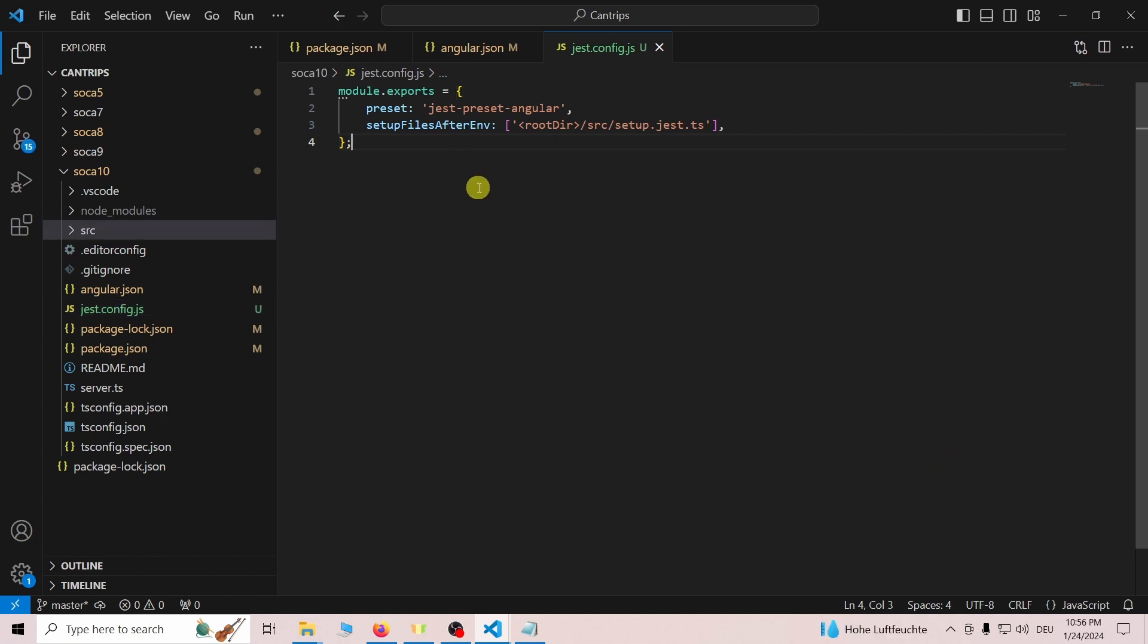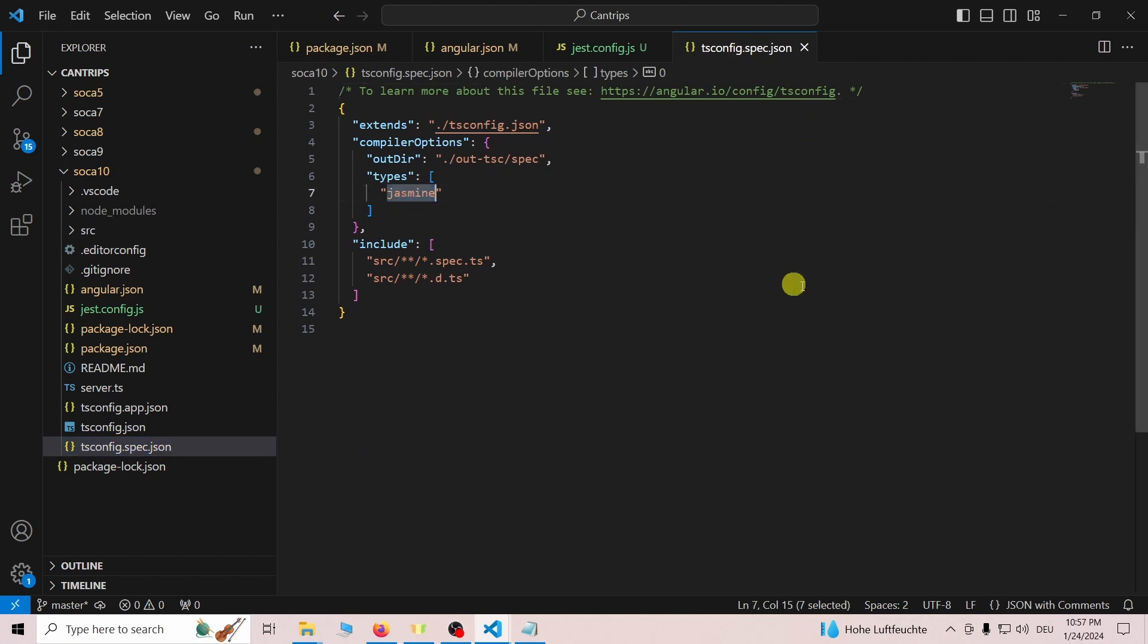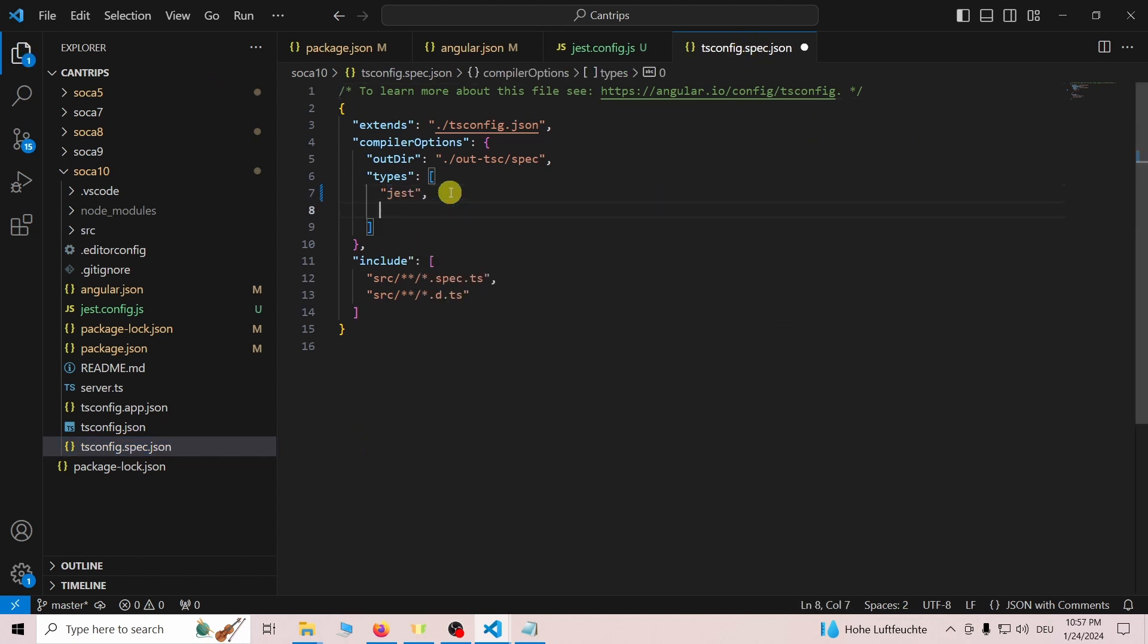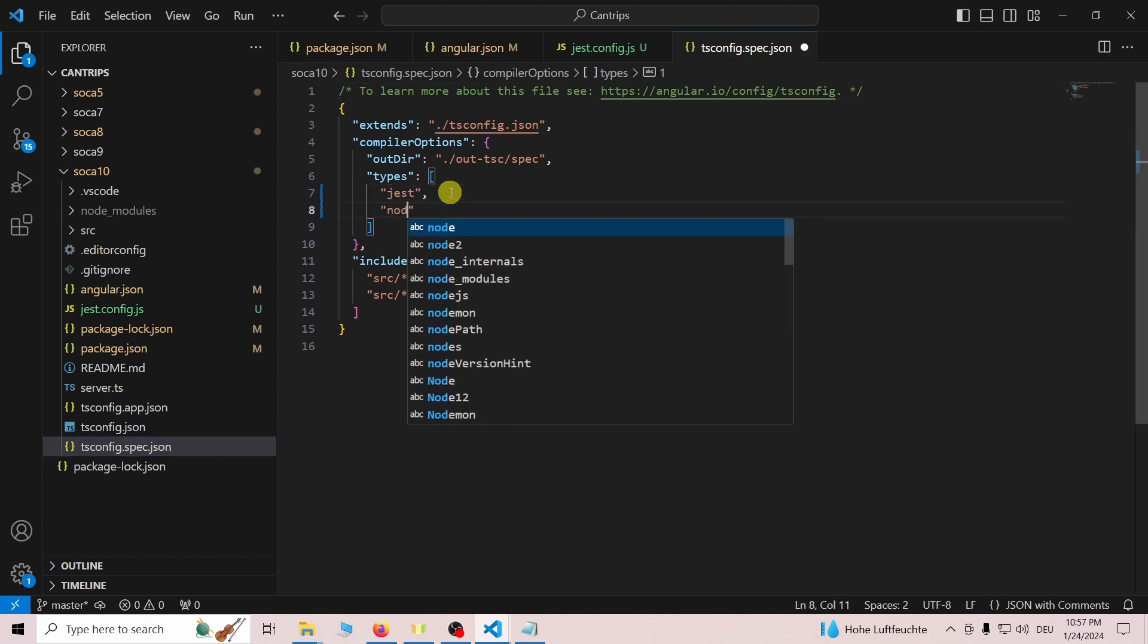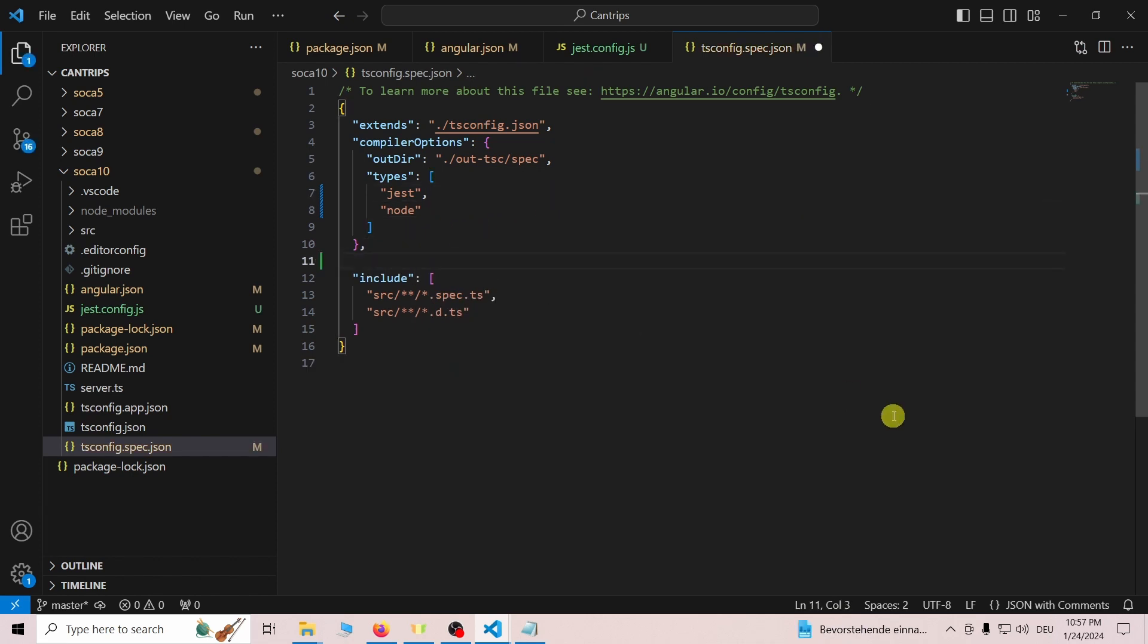Switch to the tsconfig.spec.json file. Remove Jasmine from the types array and add Jest and Node. We also have to add a new files key. The file referenced here will be created in the next step.